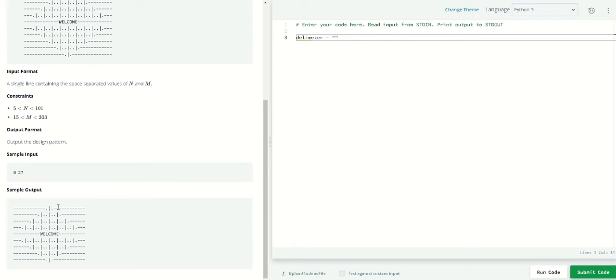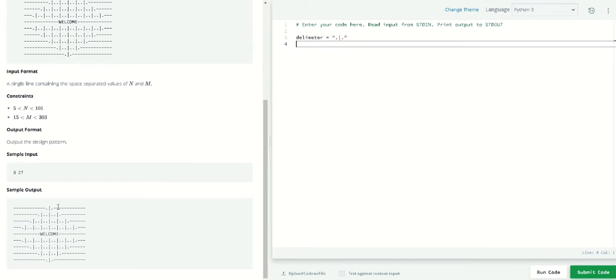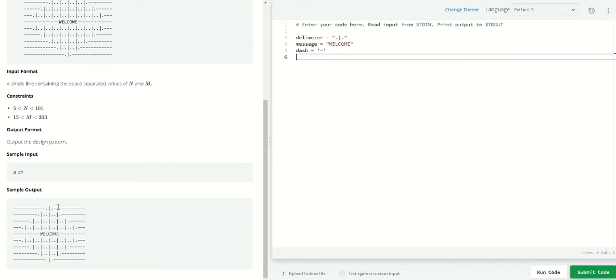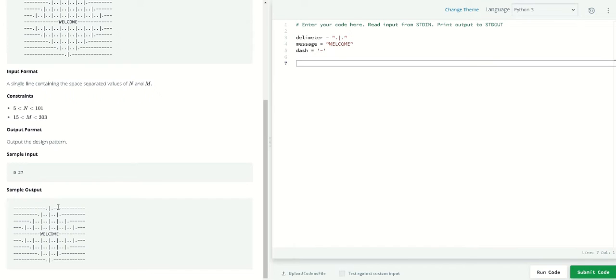So it will be dot, and then this shape. After that we have a message, which is welcome, and we have dash that will be a single dash. That would be our recipe.